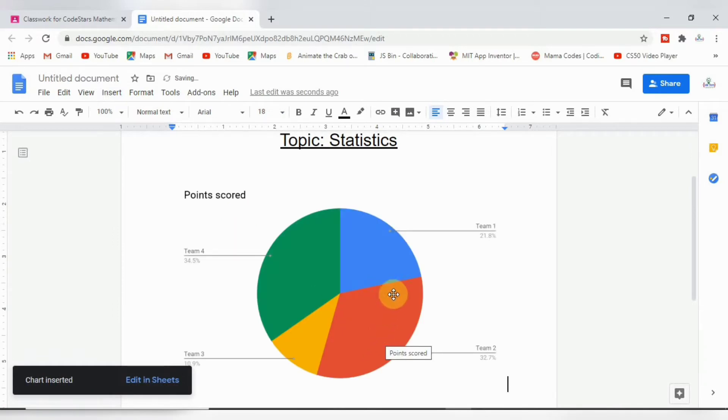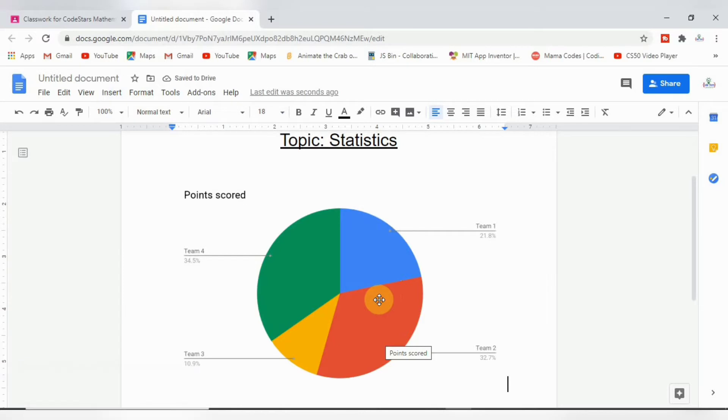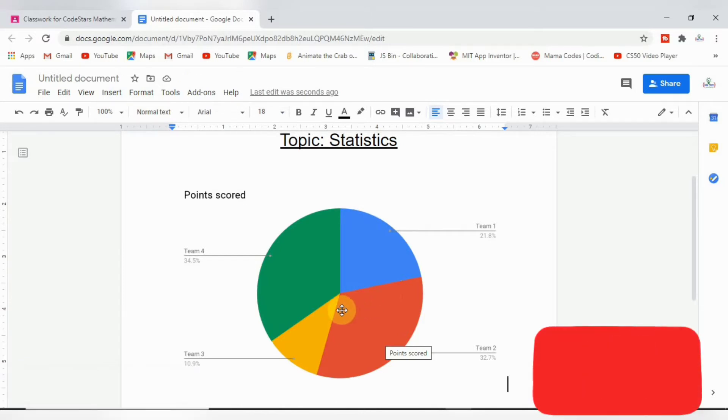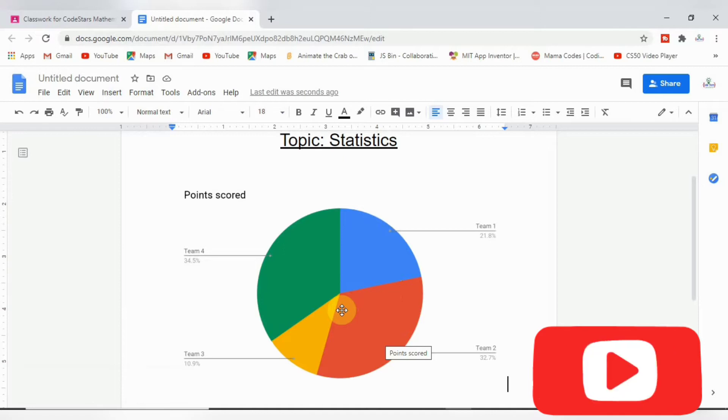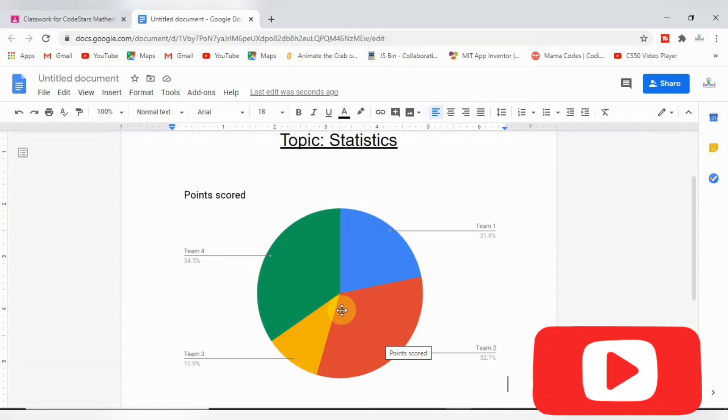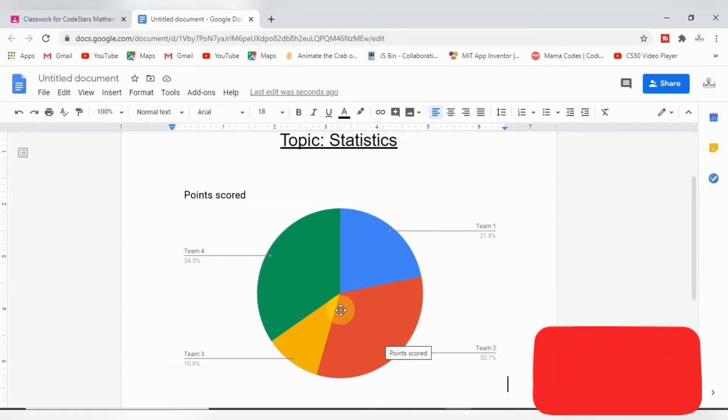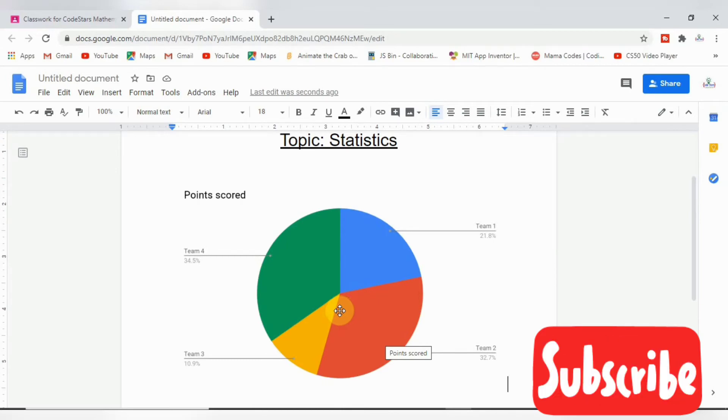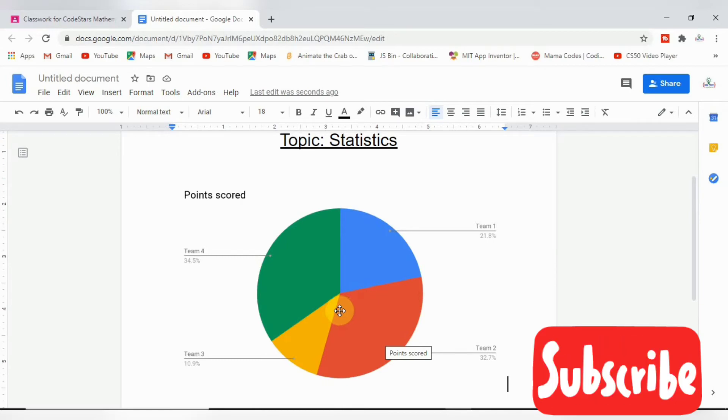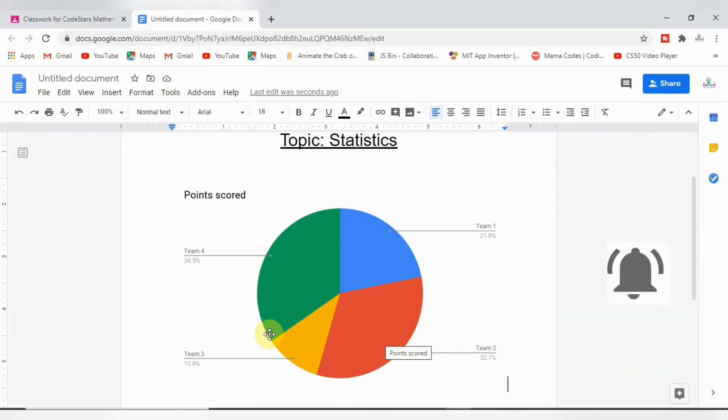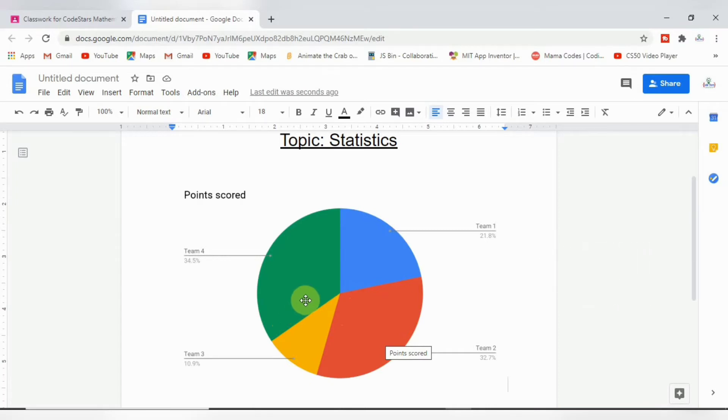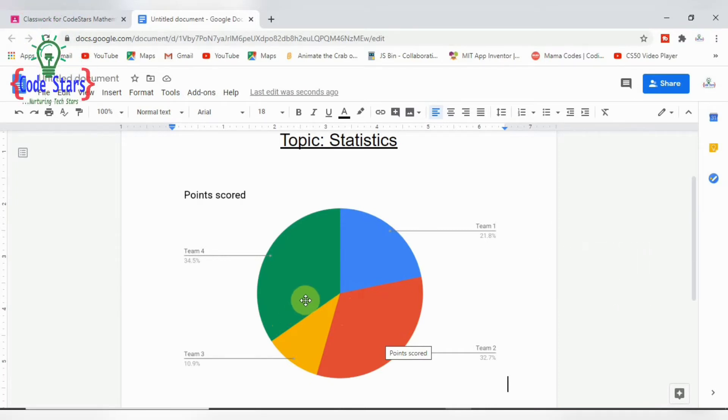All right, this is our pie chart. Please, if this is your first time on this channel, you can use the subscribe button so that you get regular notifications whenever there is a new video in the series on the channel.